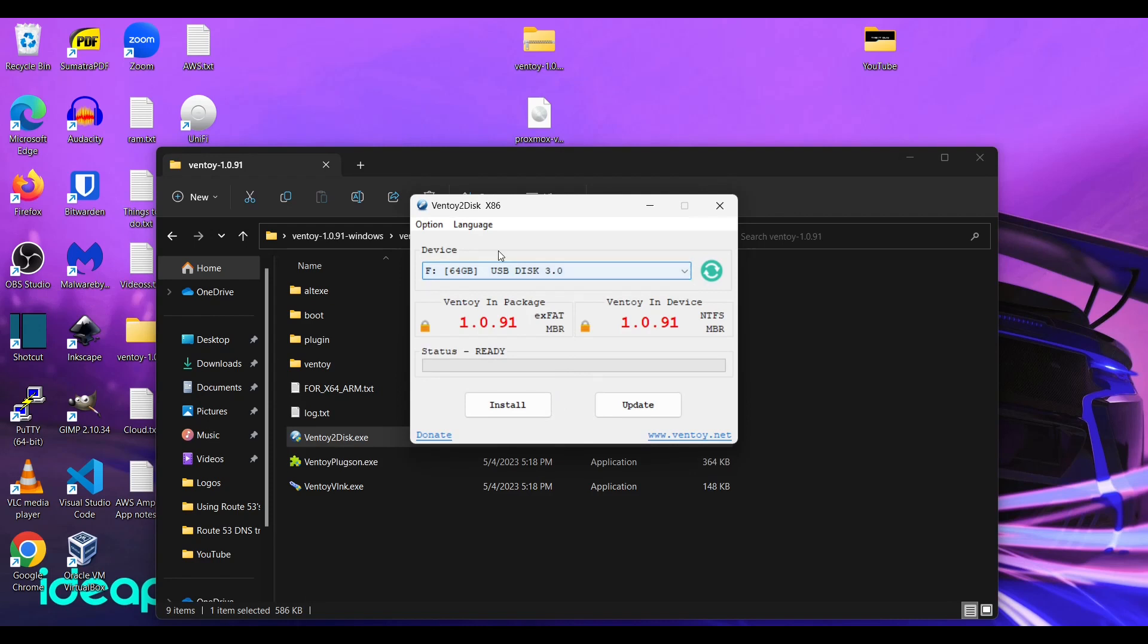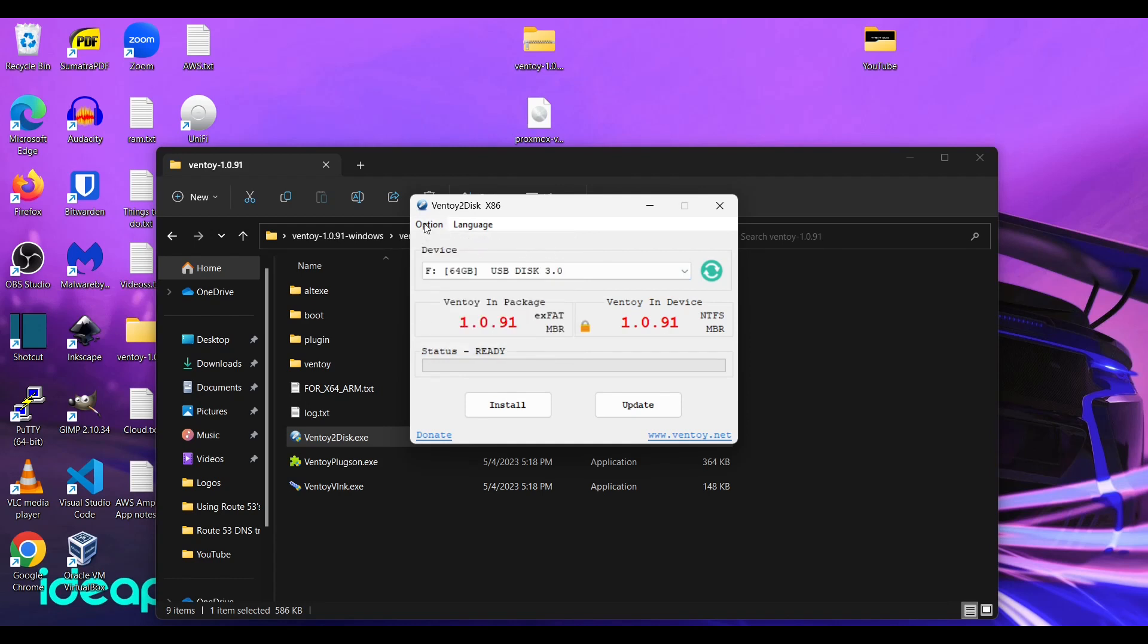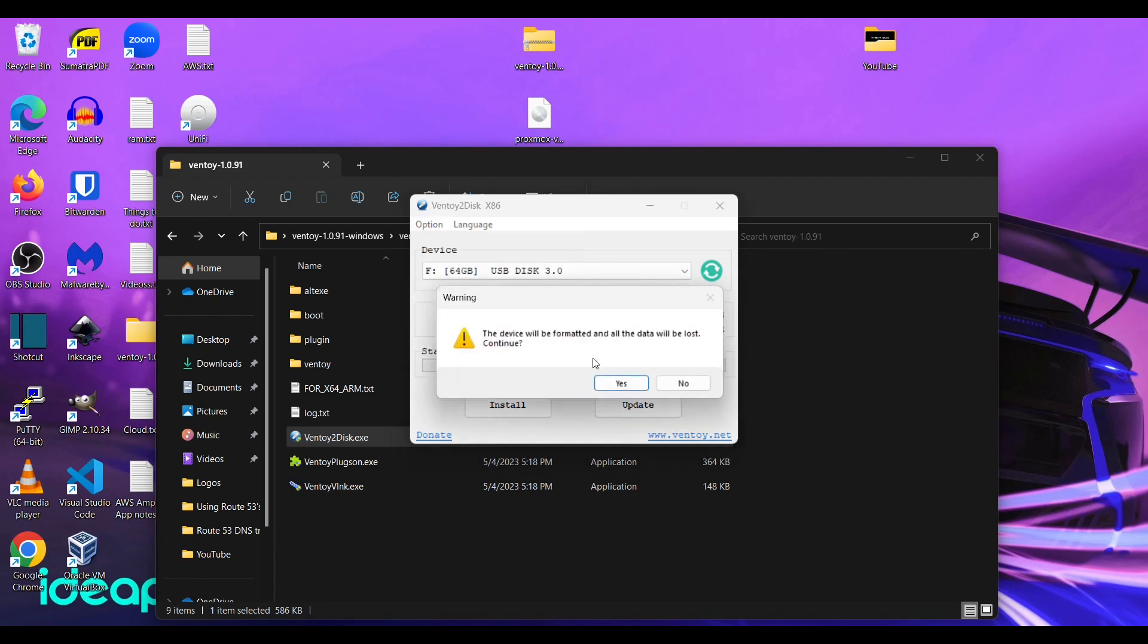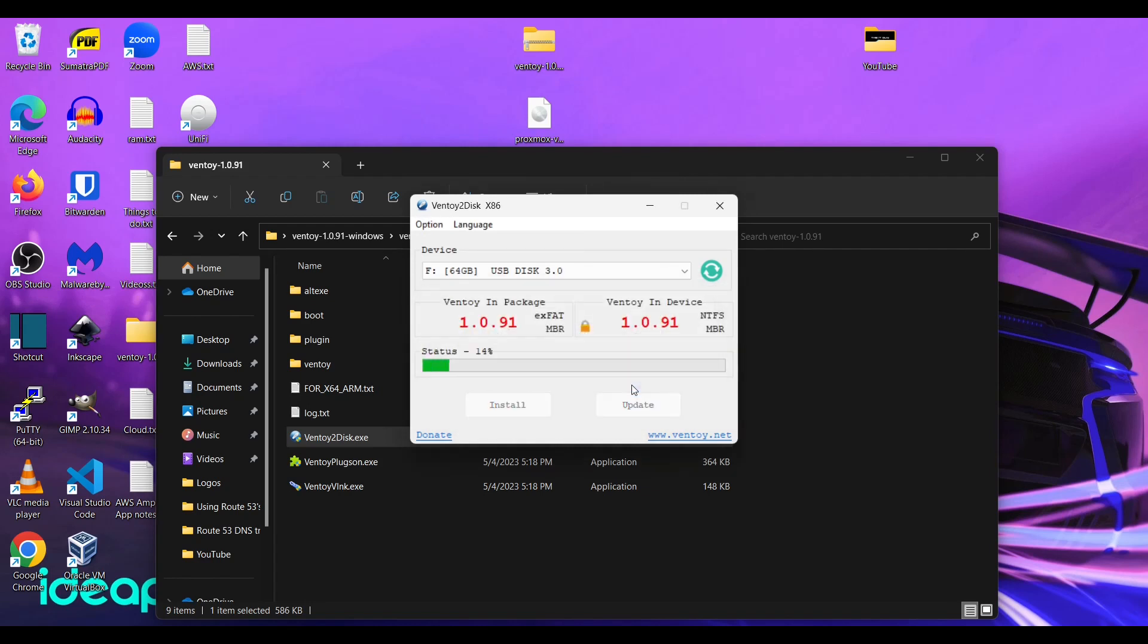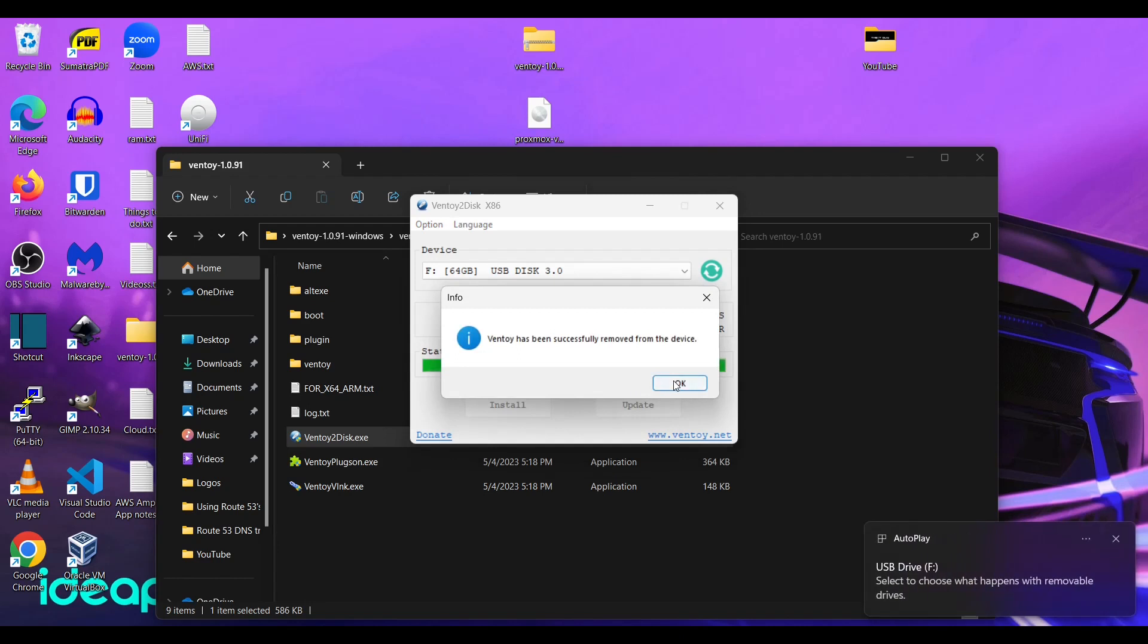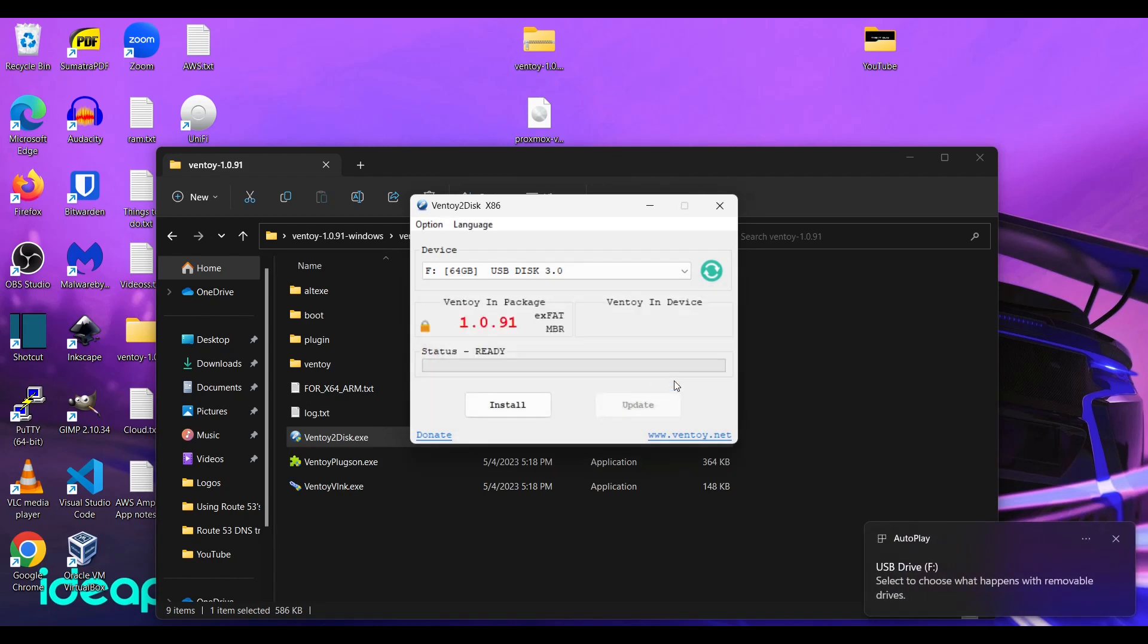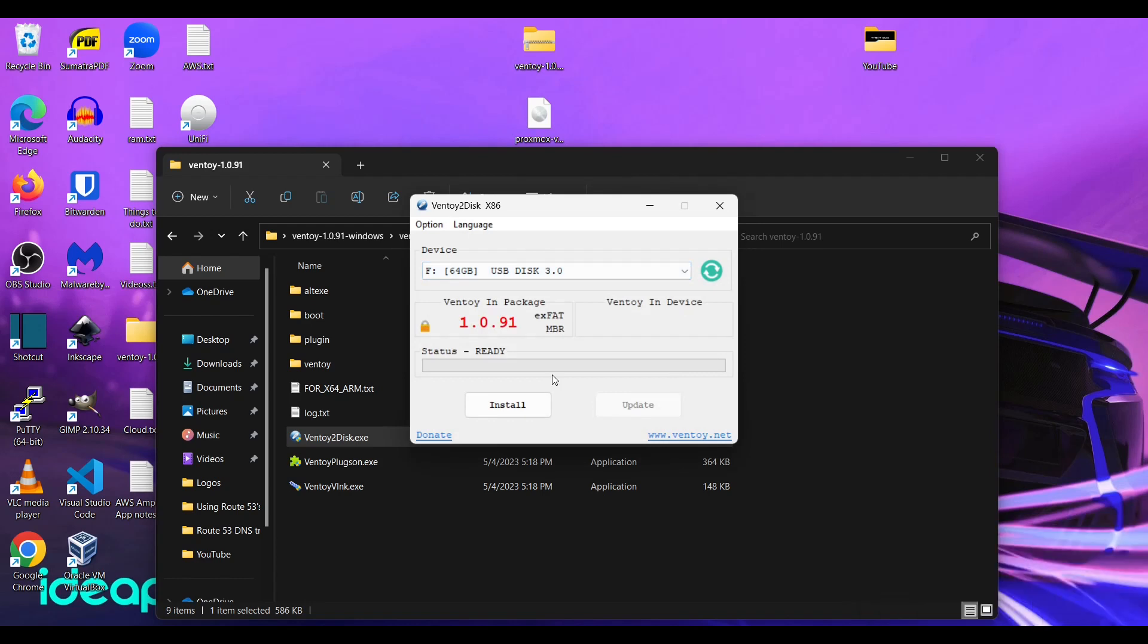All right. So I have already done this before. We're going to clear. So what I'll do is I'll just clear Ventoy. Let's start it fresh. All right. So you've never used it before. This is how it'll look.